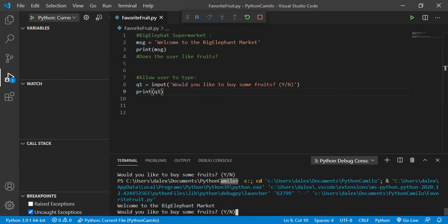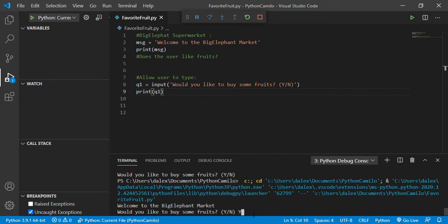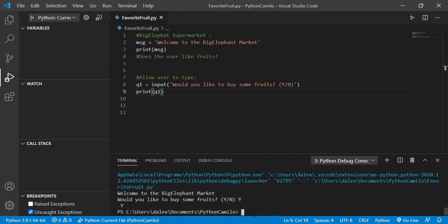Let's run this with Ctrl+F5. We'll see 'Would you like to buy some fruits?' — but notice this is not a regular message anymore, it's letting you type something. If I say 'yes' and hit enter, it's going to print my variable q1. That's perfect so far.